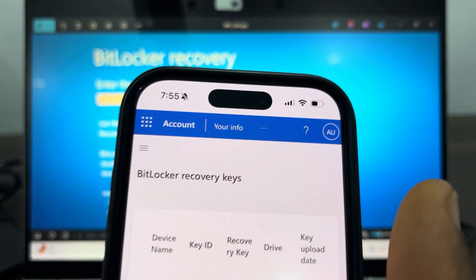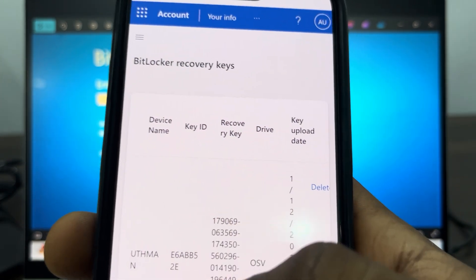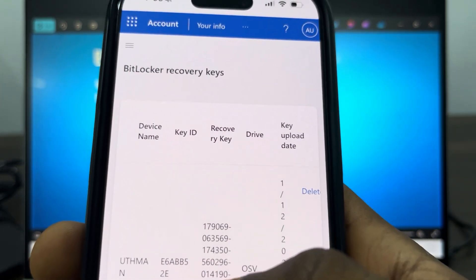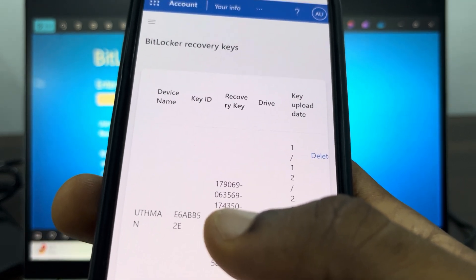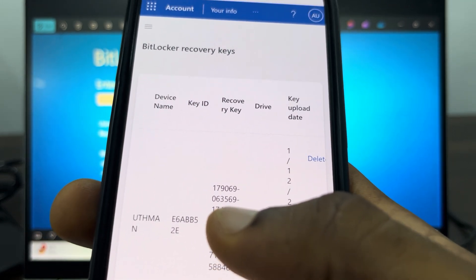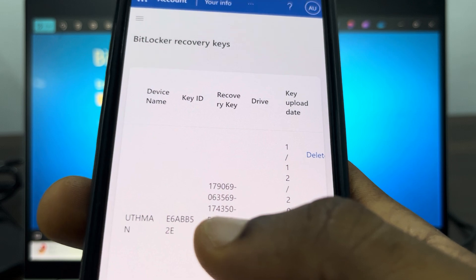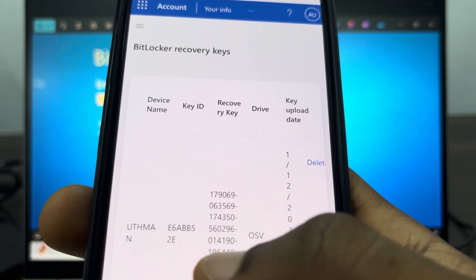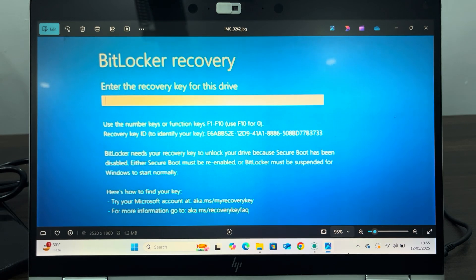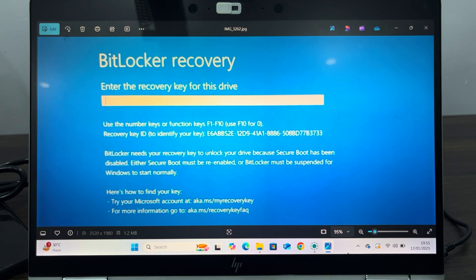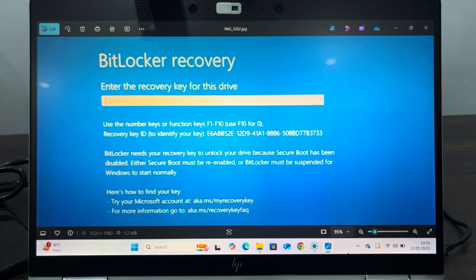the recovery key right here - it's the one that's very long, this one: 790069/0635359/... Just enter everything and click Enter. Once you click Enter, your system will now continue booting. It won't ask for it again, it's just once.